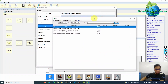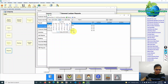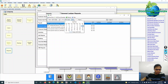This is the BIR 2307 report, or creditable withholding tax report. The first thing you should do is select the specific period. Under this kind of report, you can generate it either quarterly, monthly, or for a specific date range — but quarterly is the maximum based on the template or report form provided by the BIR, or Bureau of Internal Revenue. Now let's try to generate a report from April 1 to April 30.